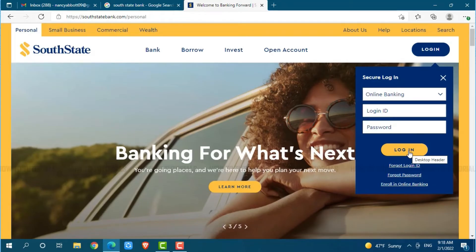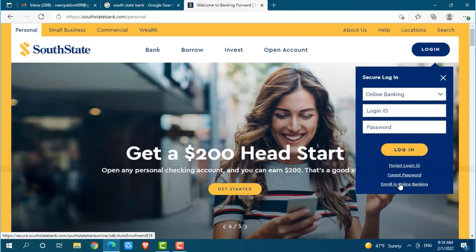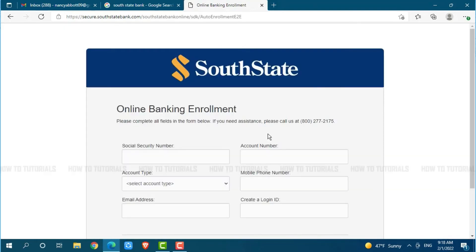As we are going to register as a new user, you need to click on the link given that is "Enroll in online banking."